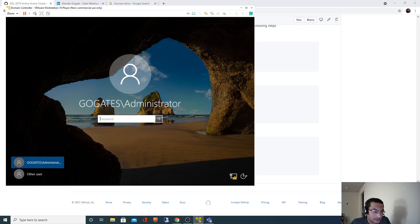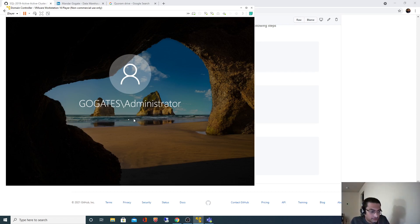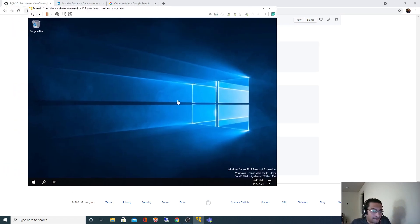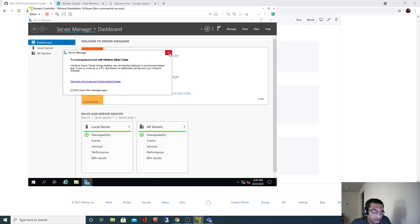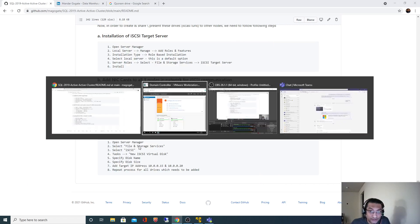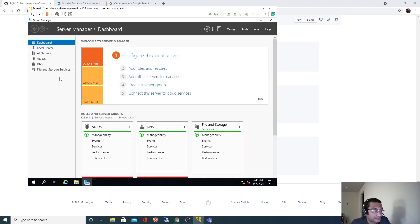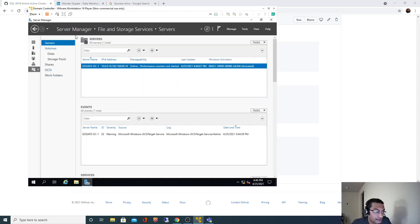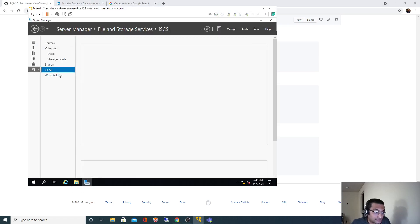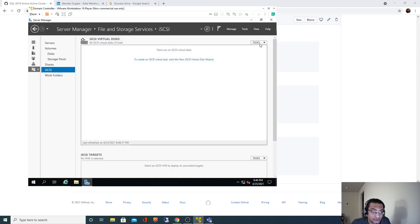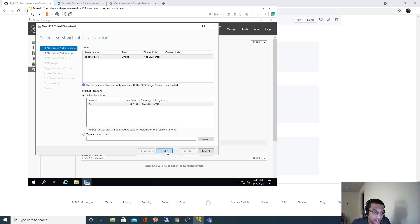I'm logging in as a domain user. This administrator is a domain user and the password is 123. As I said, server manager got opened and on the left hand side, I should find files and storage services option. Once we are there, I should select, I'm supposed to select iSCSI. And now I need to go to tasks and new iSCSI virtual disk. This is my local machine and I will select next.